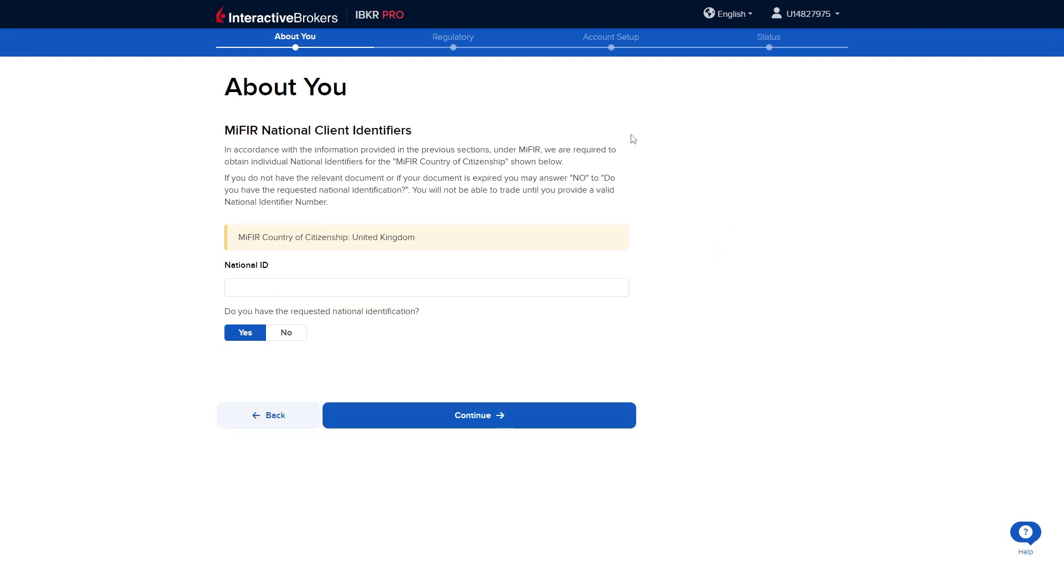After you've completed that section you'll have to verify your mobile number and once you do that you'll get taken to this page. From here you need to enter your national ID for your country of citizenship. However if you don't have it ready you can go ahead and click no and then click continue.